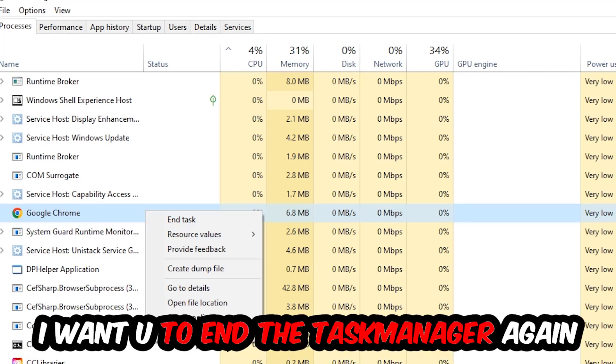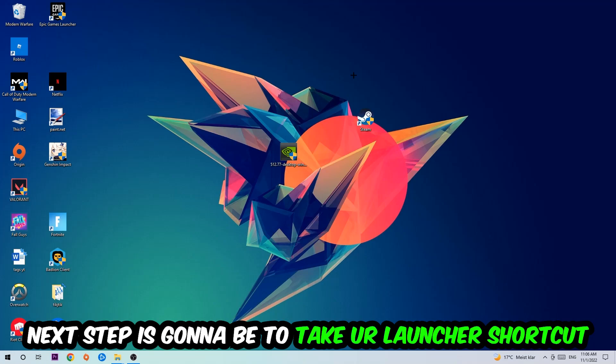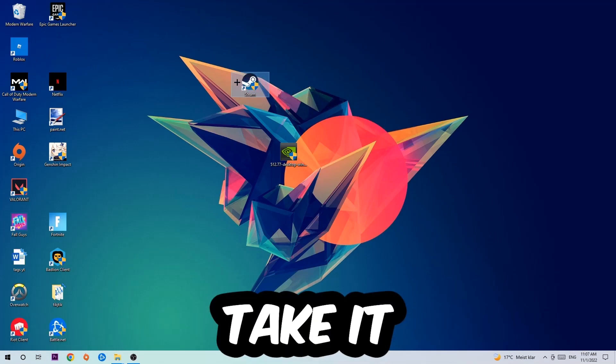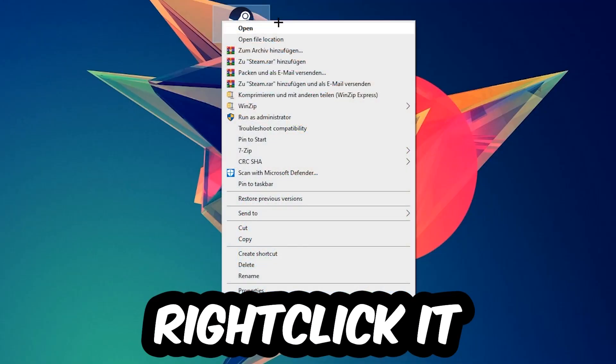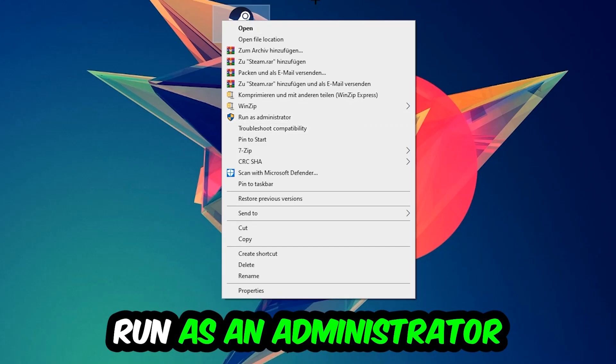Next step is to take your launcher shortcut or your in-game shortcut on your desktop, right-click it, and hit Run as Administrator.